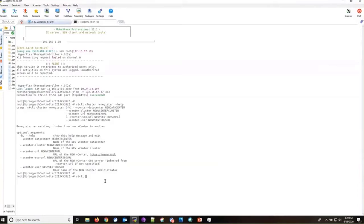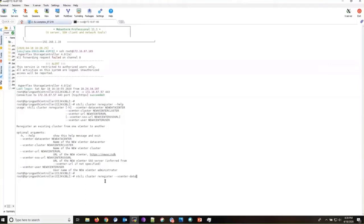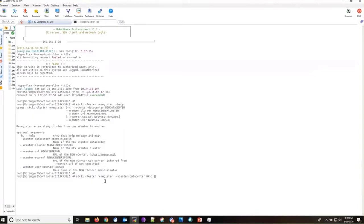So, the command would be... And the first flag that we'll be passing is the datacenter, and it will be followed by the datacenter name. The next flag we'll be passing is the vCenter cluster, which in my case is the same.